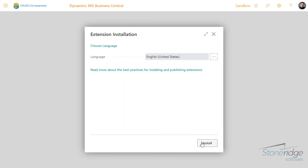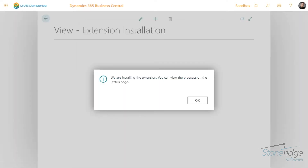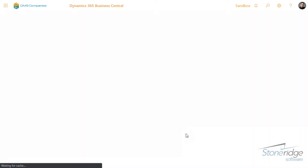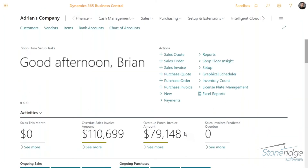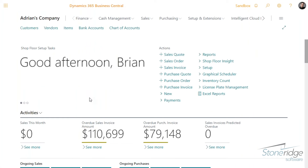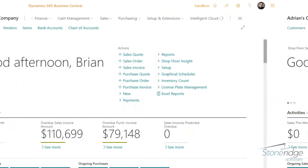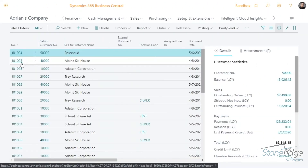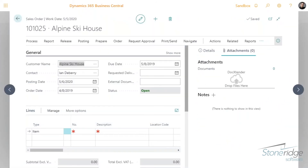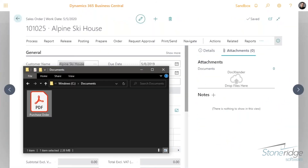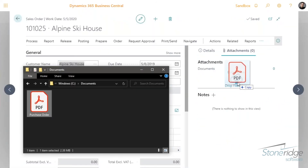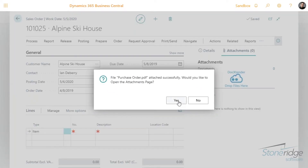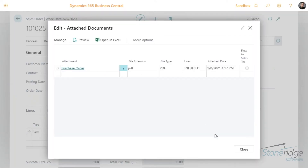You can now drag and drop files onto the attachments fact box on any page within Business Central. Let's give it a try. I'll open up a sales order and attach the purchase order I received from the customer. It is that simple. I now have all my associated documents nicely organized and others can easily access them.